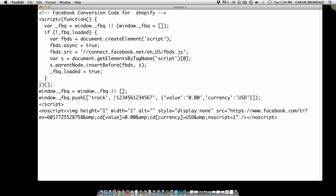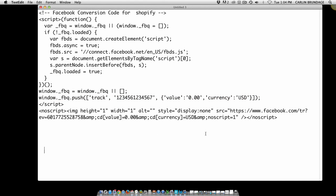looking for is this string of numbers right here. There's a 13-digit number that's going to be specific to your pixel. And then right after that number, there's going to be this string of code right here, and this